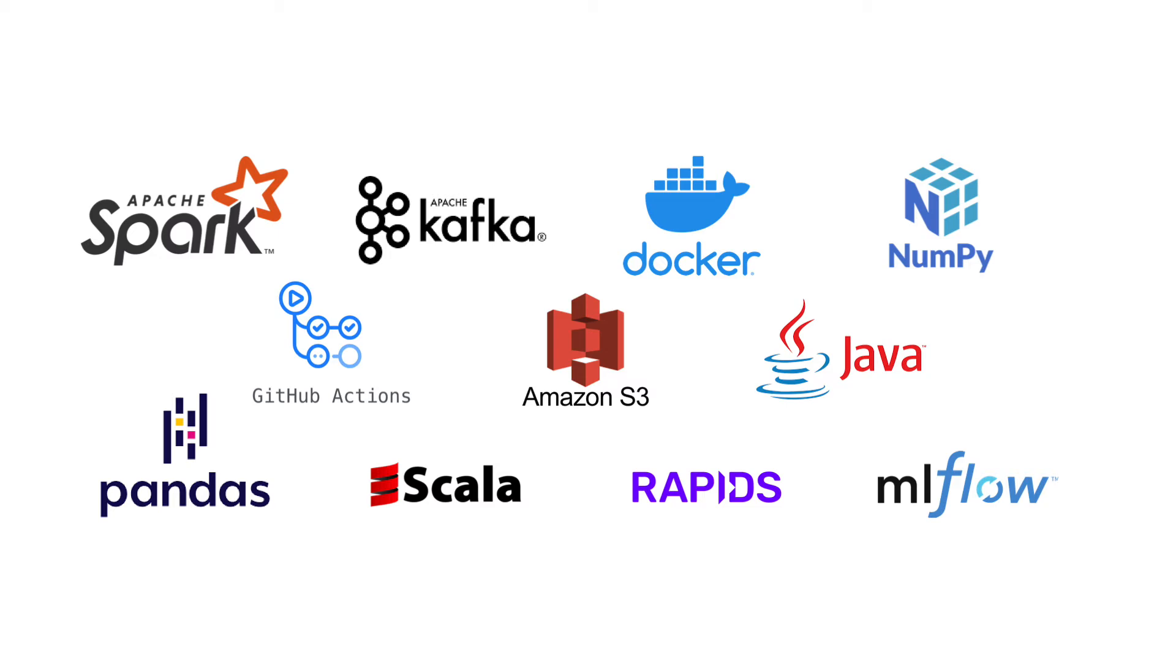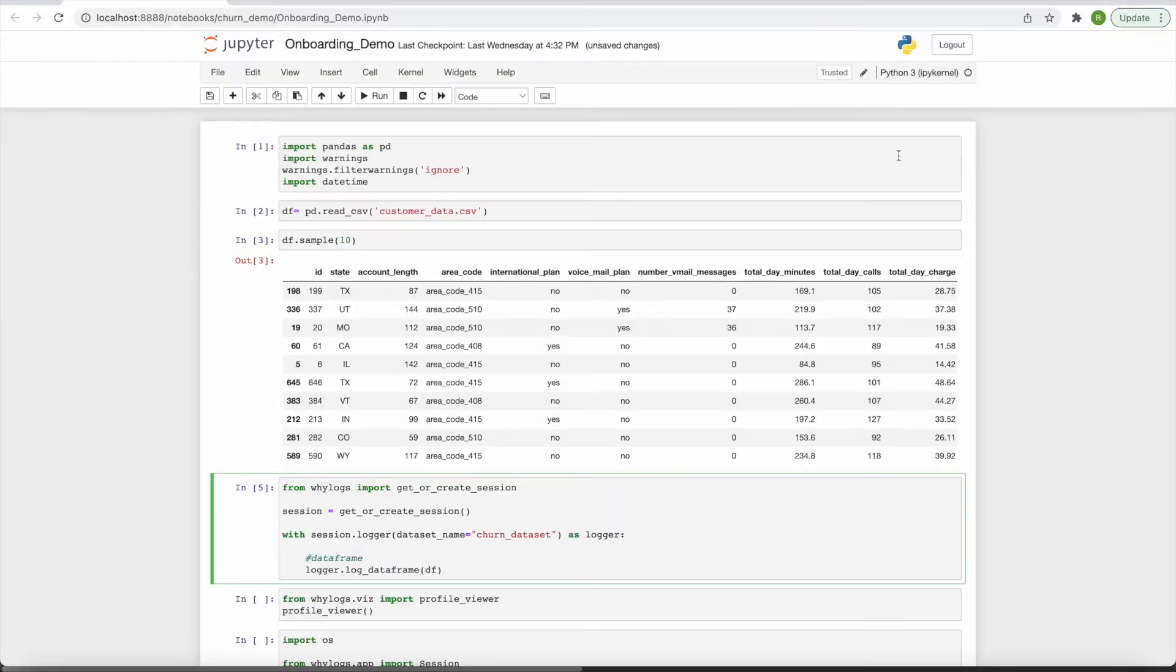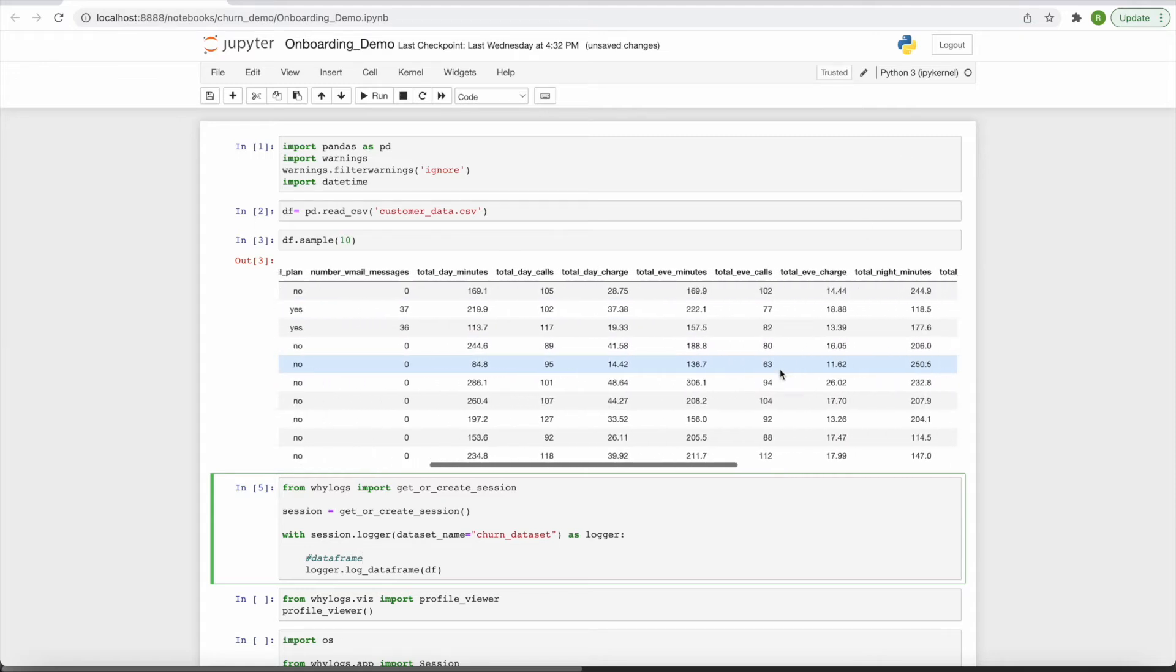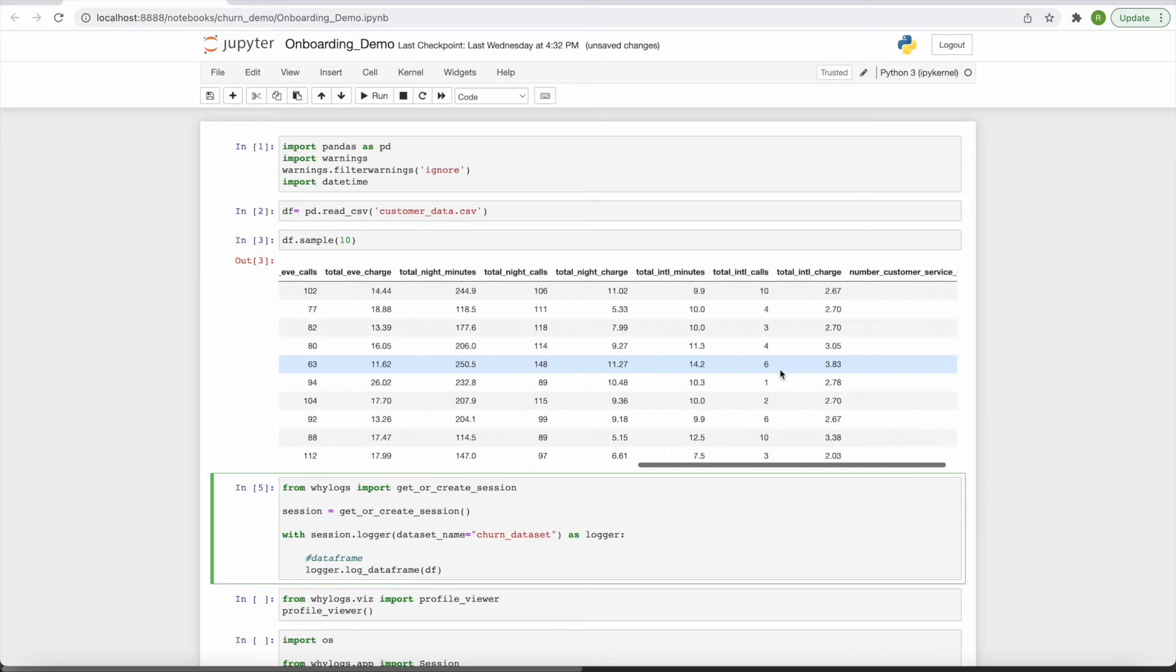See the GitHub link in the video description to check out our repo. Here, I have a customer churn dataset from Kaggle, which is a simple tabular dataset containing both categorical and numeric features.